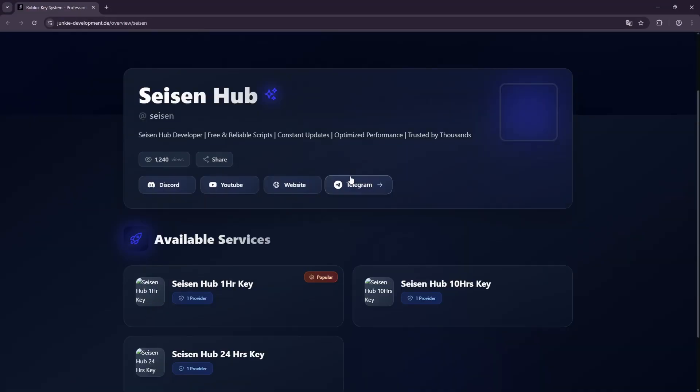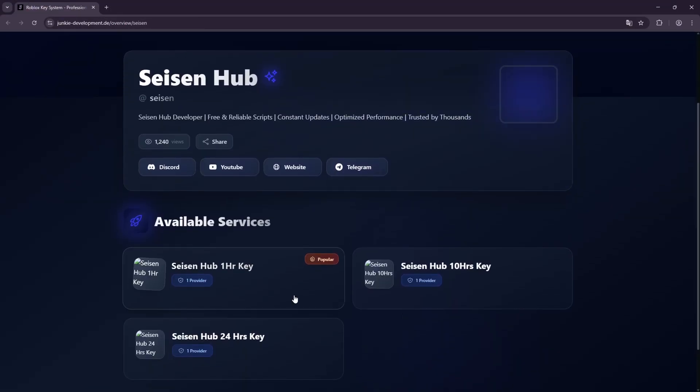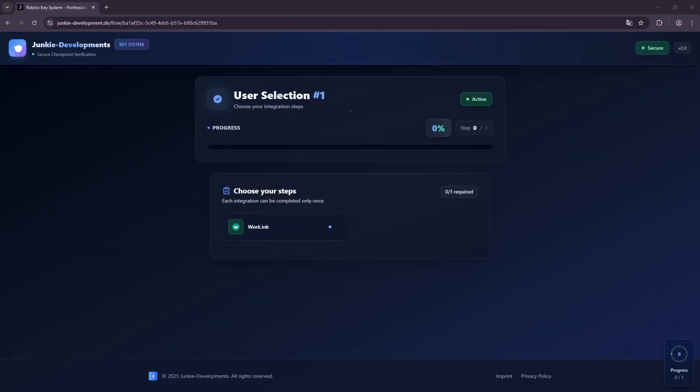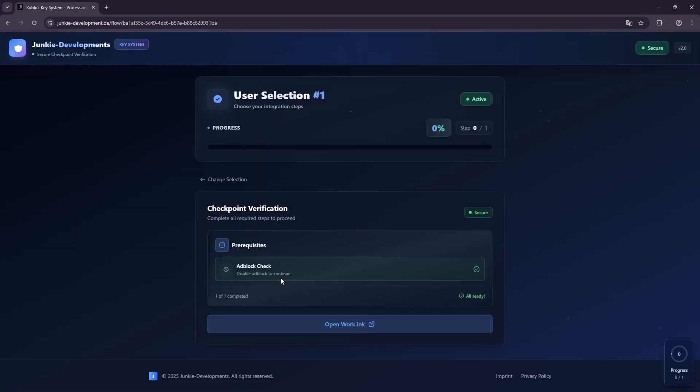Click it and your browser will open the Sysen Hub key website. Now choose the key duration you want: 1 hour, 10 hours, or 24 hours.